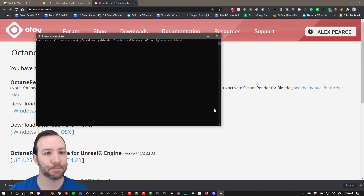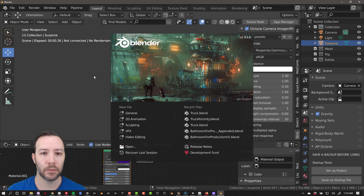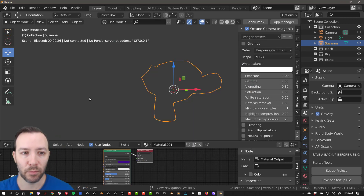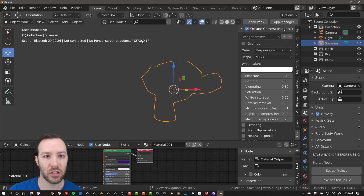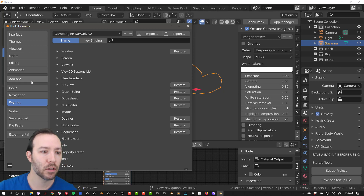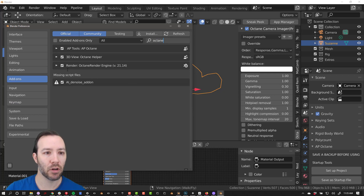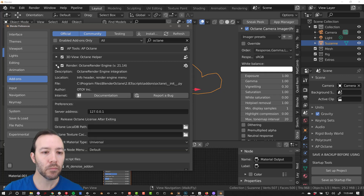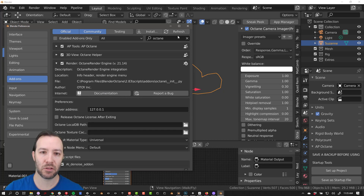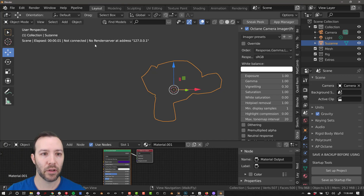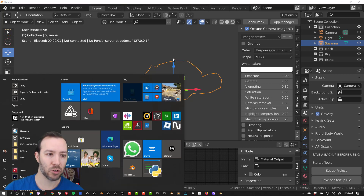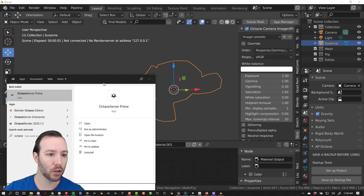Let's go ahead and open up Octane for Blender. You can see it looks just like normal Blender because it is just normal Blender. If you see the message 'no render server address,' it's probably to do with the server. What you have to do is go to Edit > Preferences > Add-ons and type in Octane. By default, the Octane render engine will be turned off, so you have to make sure you enable it and you might need to restart Blender. If you open this up you'll get more information and you can see your server address. If you see the error message 'no render server address,' you can search for the server again — Octane Server Prime.